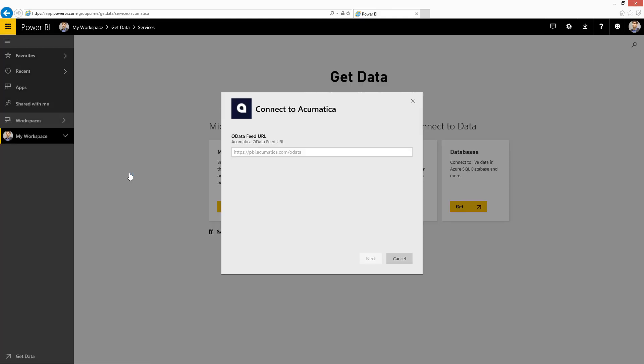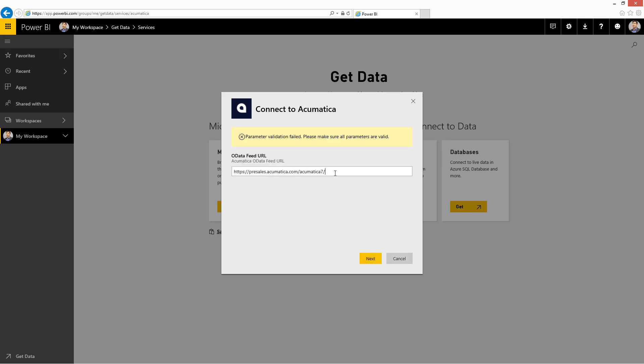I'm prompted to enter an OData feed URL. This is the website address you use to access your Acumatica ERP application. To use Power BI, you need to create a secure connection by providing a signed certificate. You indicate this by using HTTPS in your URL.